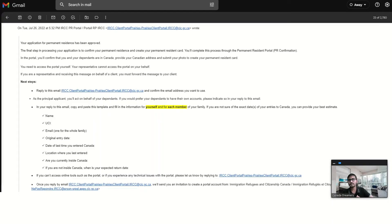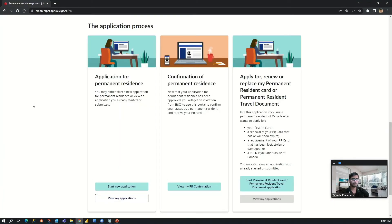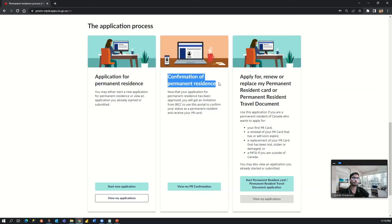After sending all these details, the next morning we received a response from IRCC that an online portal had been created for us to confirm the PR status. This is the same portal from where we submitted our online PR application. Before this I was seeing only one tab, but after receiving the response from IRCC, there is now a new portal tab: 'Confirmation of Permanent Residence.' It says that now that your application for permanent residence has been approved, you will get an invitation from IRCC to use this portal to confirm your status as a permanent resident and receive a PR card.